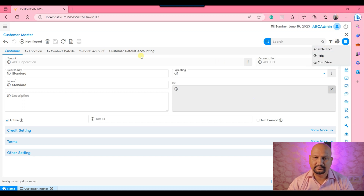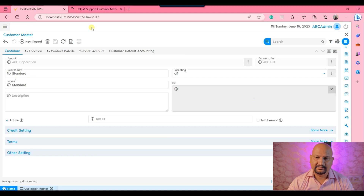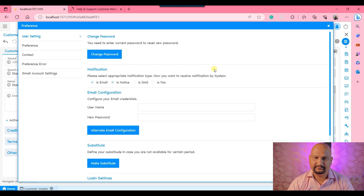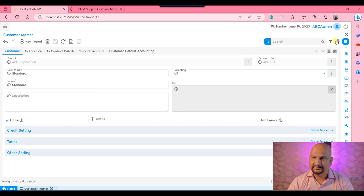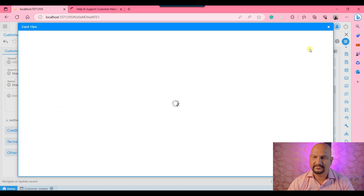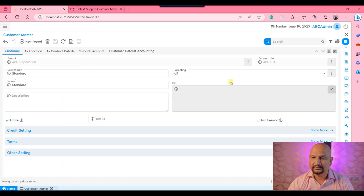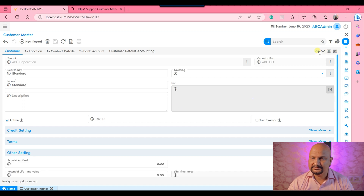If you want to see help for a particular field, you click there and the system will open the help. Then there is the preference option — if you want to set your preferences, you can do so. Then we have the card view. If you want to enable the card view, you can do so and set up your card view here. Right now the template is blank because no settings have been done for the card view. You can also navigate to the next or previous records using the arrow keys.